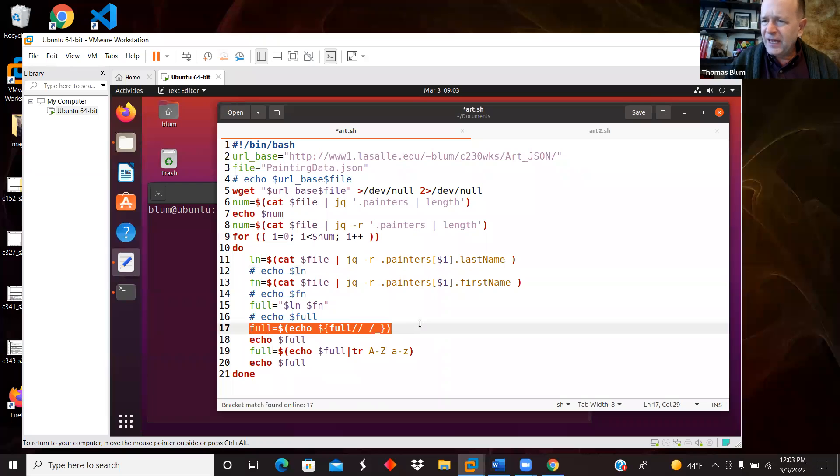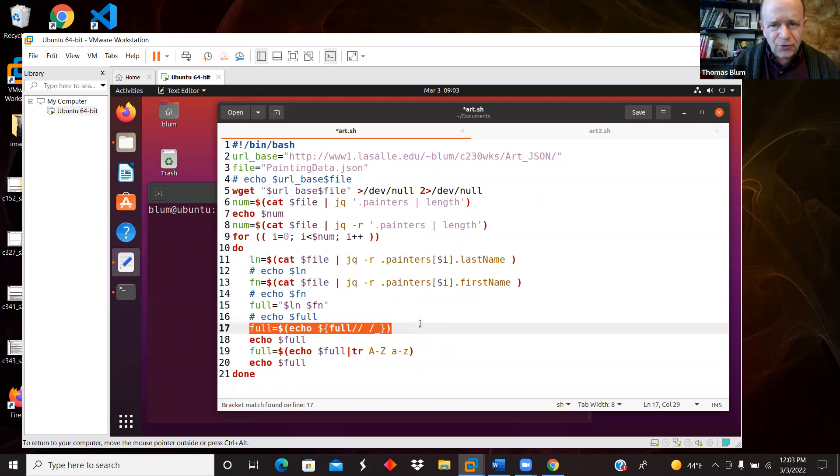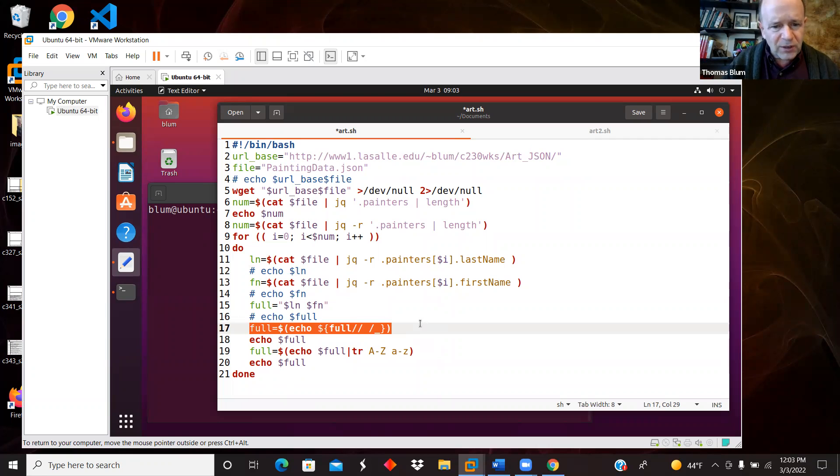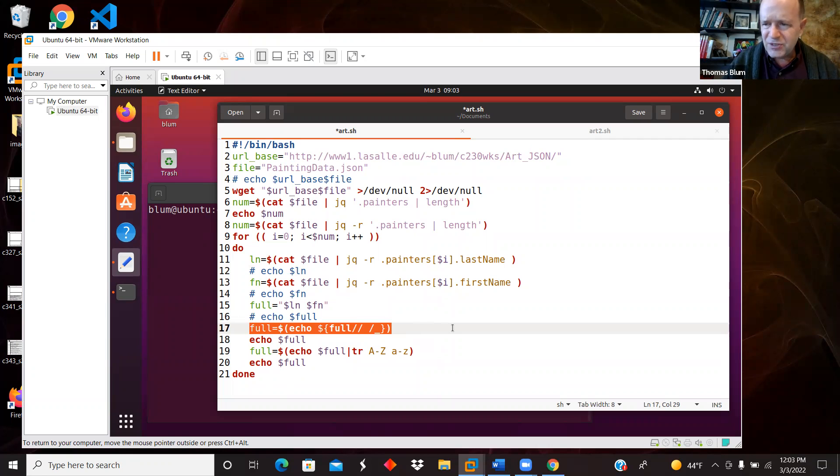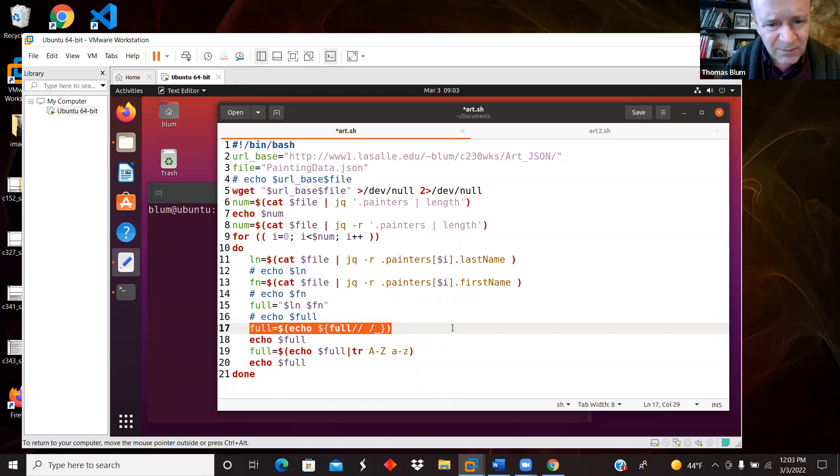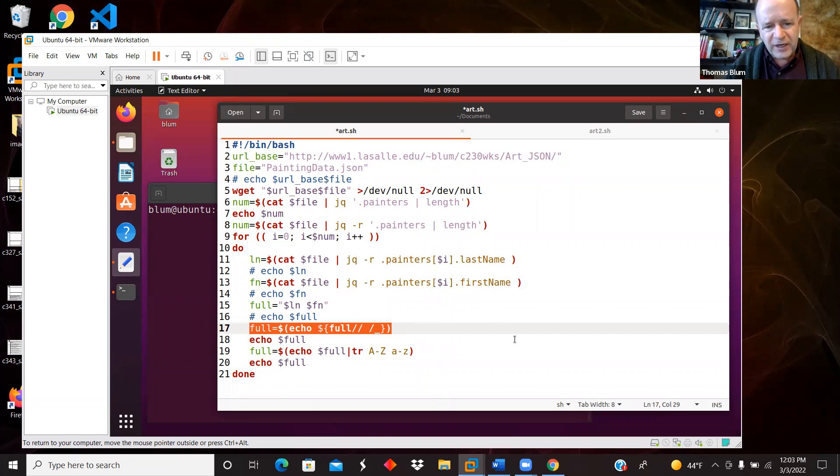Then in a later version, not in this version or version two, but in version three, if you will, I want to eventually turn these artists' names into folders, the names of folders. And I hate spaces in the names of my folders. So I wanted to get rid of my spaces.